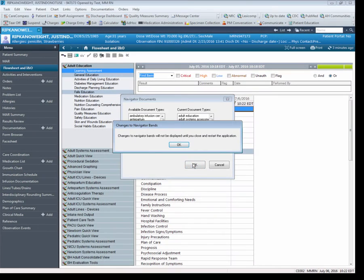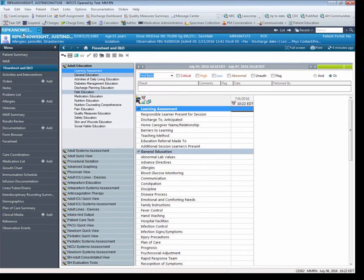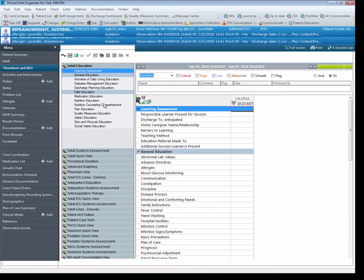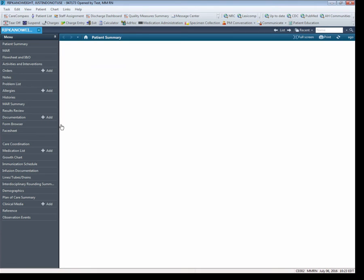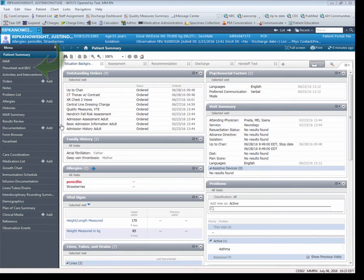At this point, you will notice a pop-up letting you know the changes to Navigator Bands will not be displayed until you close and restart the application. Click OK. Next, we want to close and reopen the patient's chart. We will then go back into the patient's flow sheet. The Navigator Bands you have added will now be displayed.